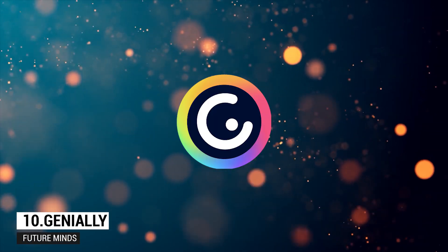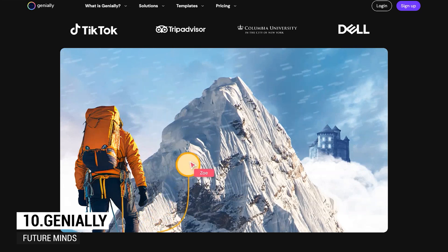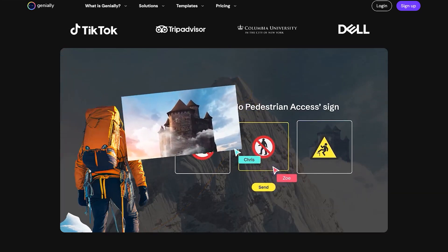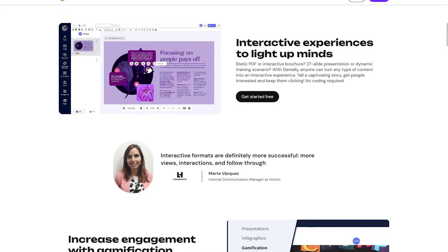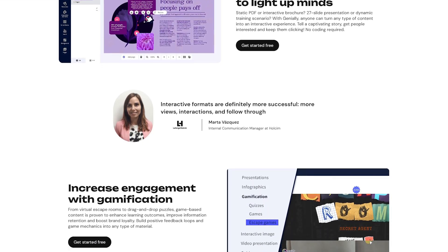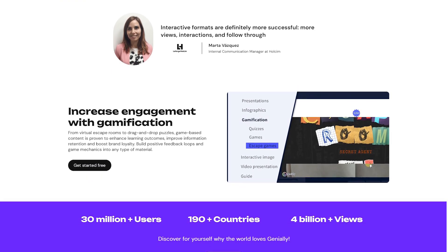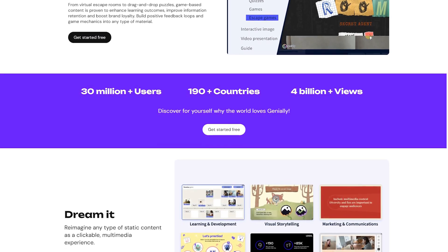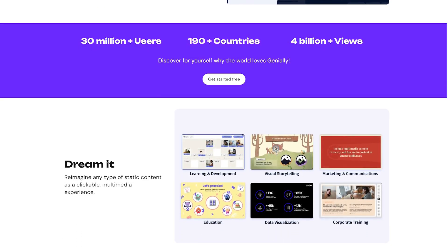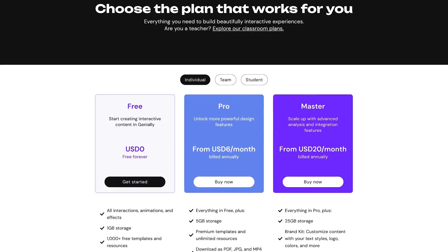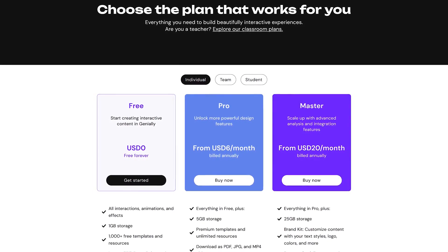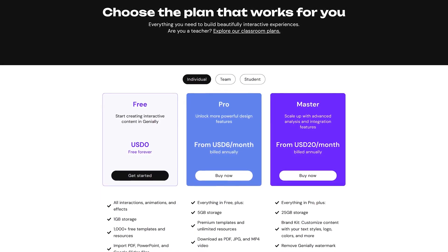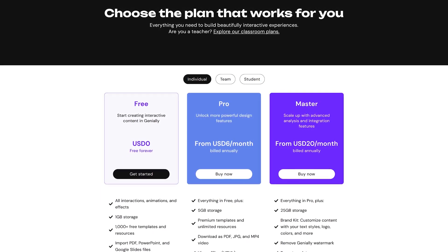Number 10: Genially. Genially stands out from the other tools mentioned, offering an easy way for those with no design experience to create interactive and engaging content. No coding skills are needed to build click-to-explore experiences, and you can enhance your projects with sound effects, visuals, narration, and music. Genially is accessible only through the web. The free version includes all interactions, effects, and animations, though the selection of templates is limited. Subscription plans begin at $6 per month.